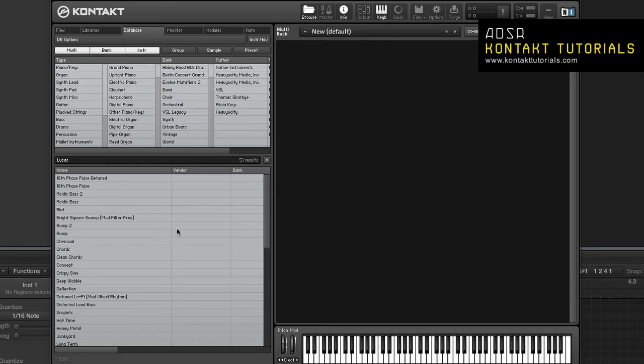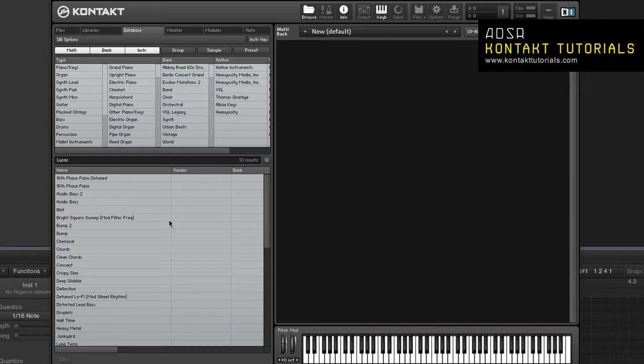Kontakt has the following predefined attribute types: Author, the person who created it; Bank name, the instrument bank of the library; Timbre, the timbre of the sound; Instrument type, which is a two-level classification of the instrument family; And vendor, which identifies the distributor of the library.